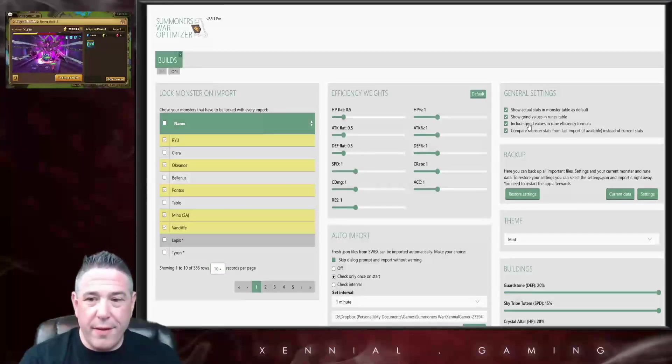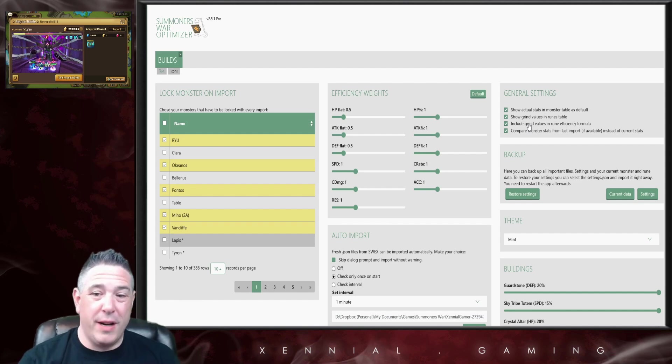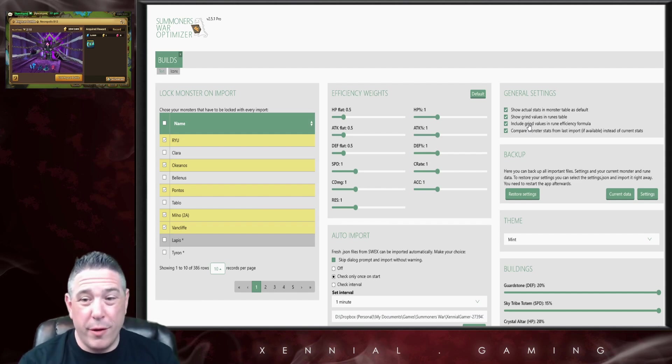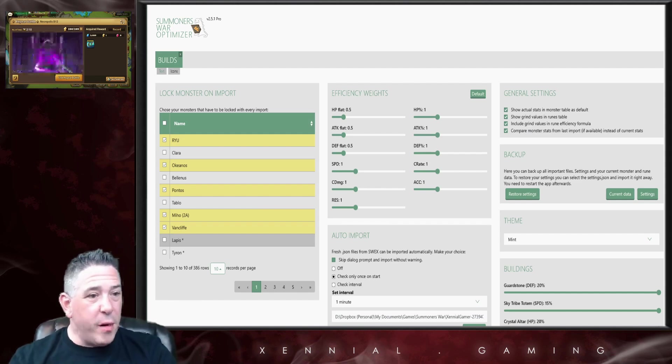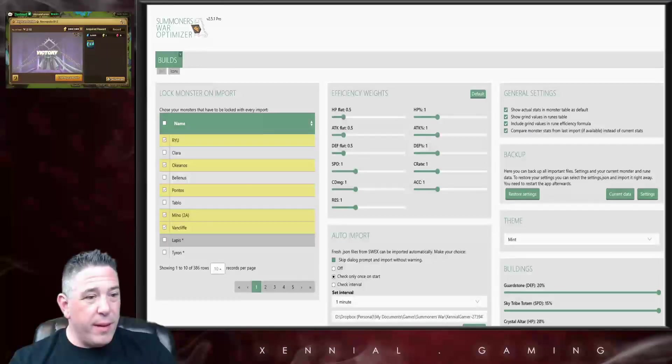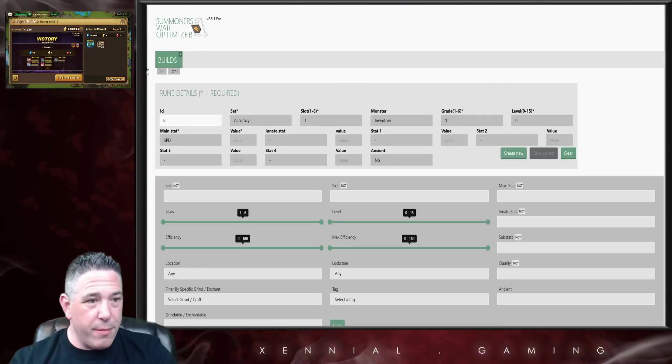Show grind values in runes table and include grind values in rune efficiency formula.